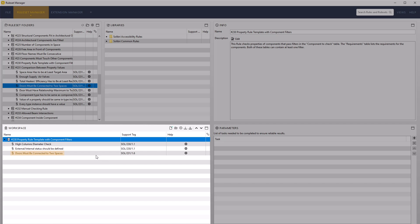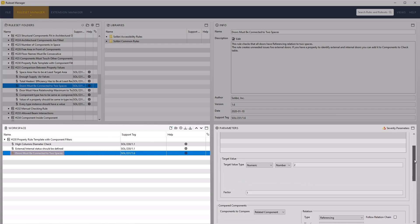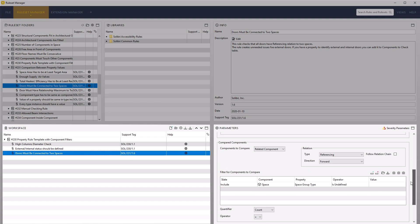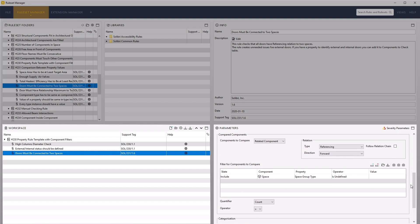Select the doors must be connected to two spaces rule in the workspace view. From the parameters view, we can see that the rule checks doors, sets a numerical comparison value of two against the number of compared components, i.e. related spaces.